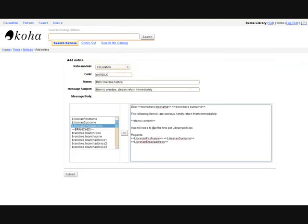Koha can email due and overdue notices to patrons. You can use the tools section to design your overdue notices.